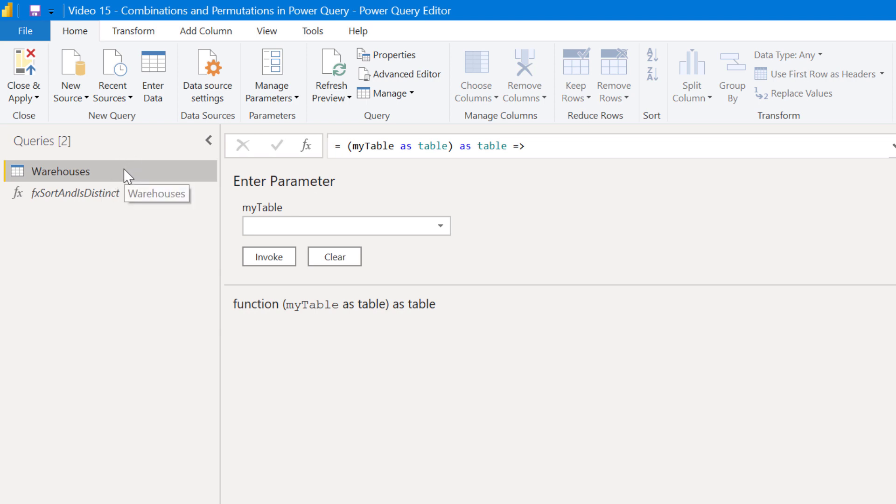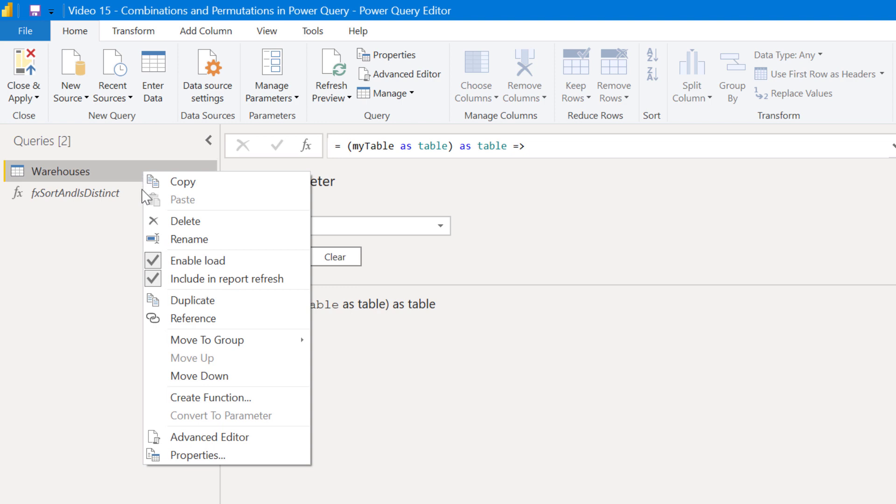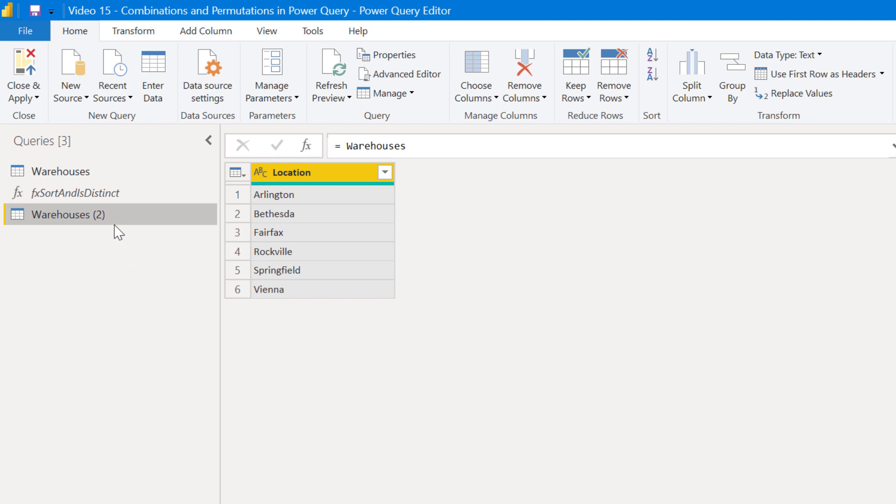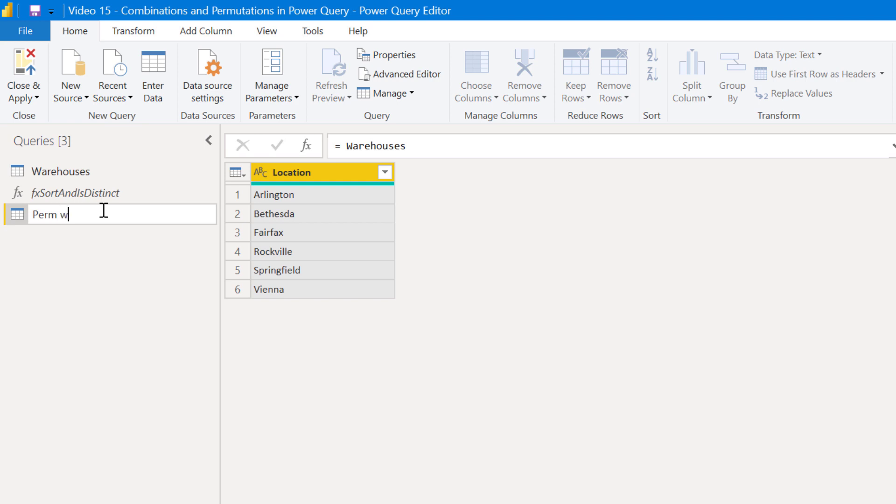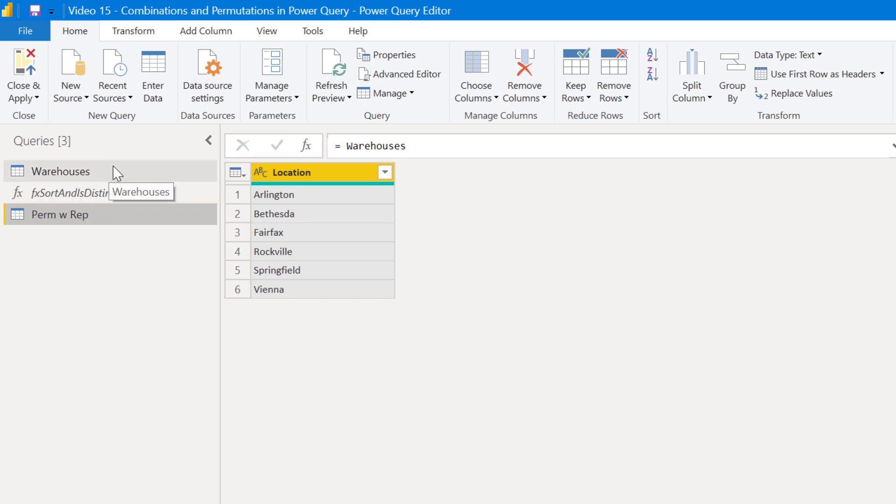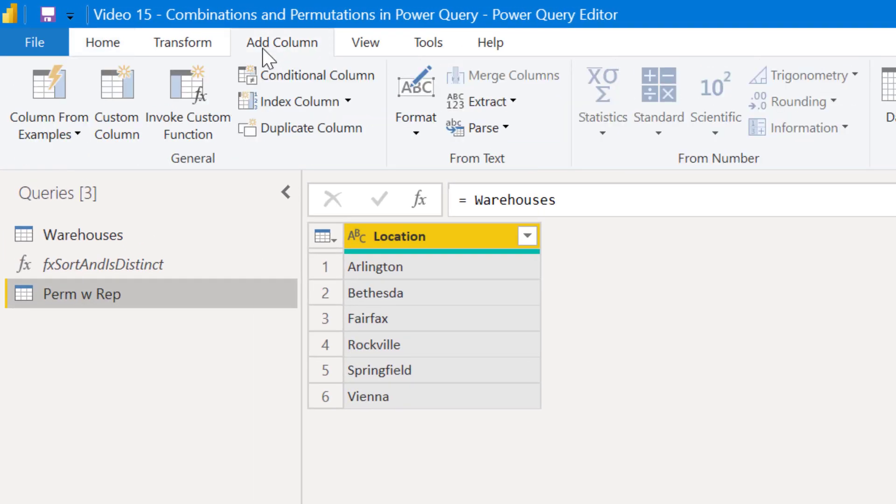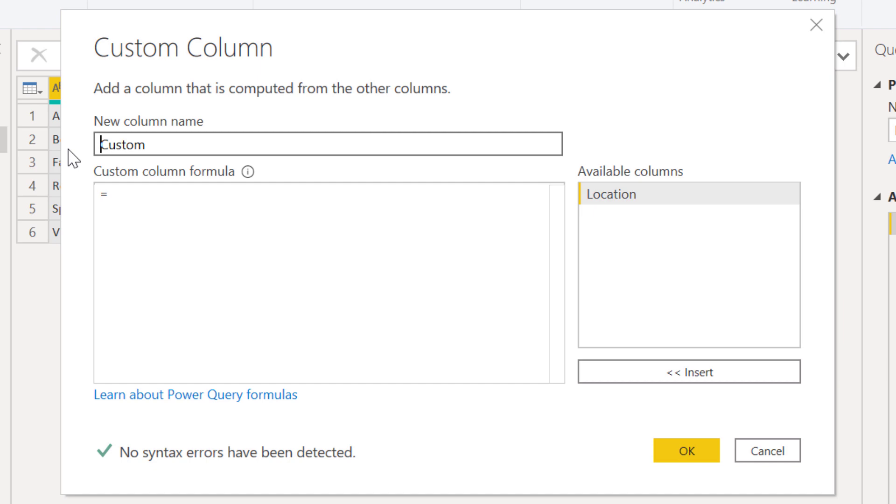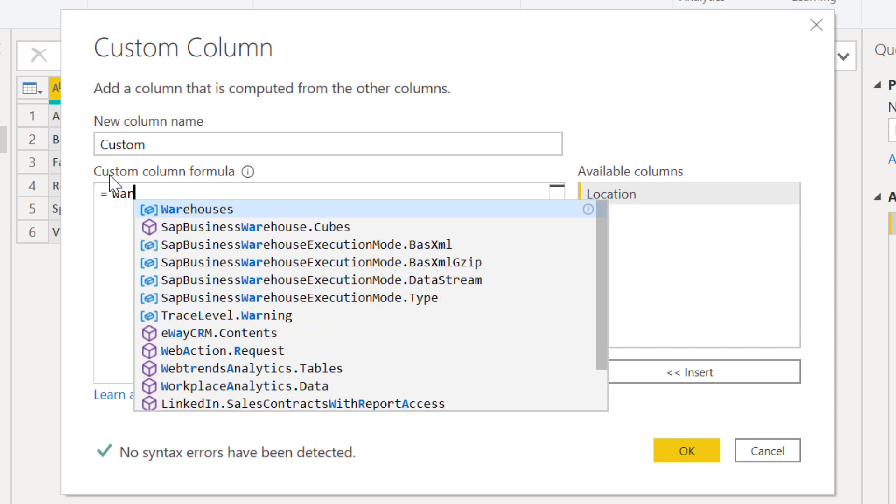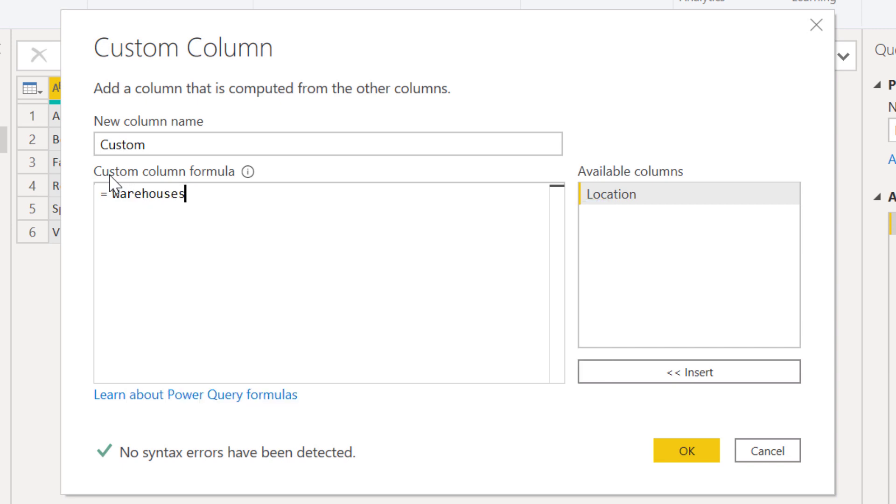And the way we do that is through what in DAX we would think of as a cross join. And the way to do that in Power Query is just we can take this warehouse table, reference it, and then we'll call this permutations with replacement. And then a simple way, there are a number of ways you can do a cross join in Power Query. The easiest way that I've found is to just go add column, custom column, and then in the custom column formula, reference the warehouses table.